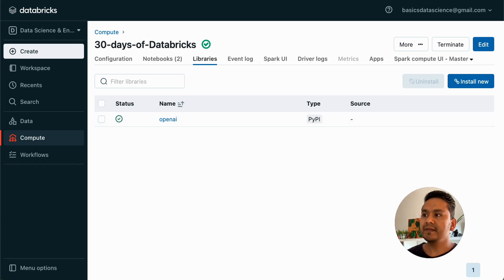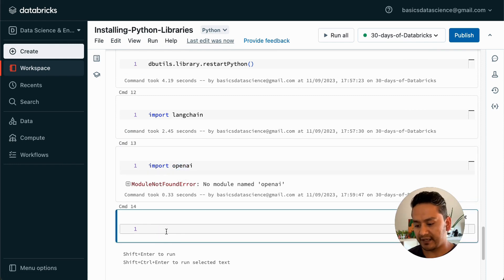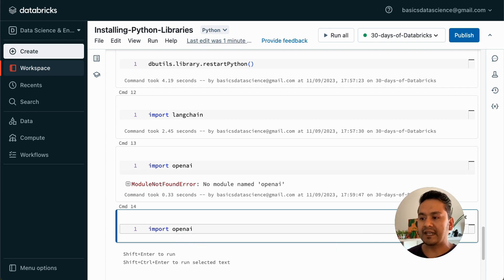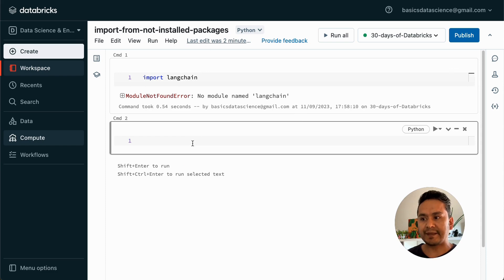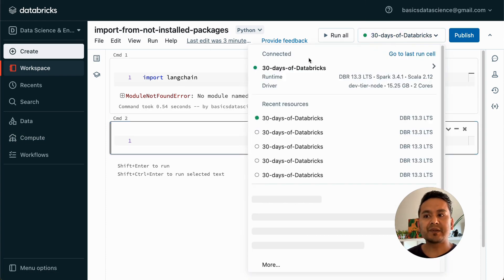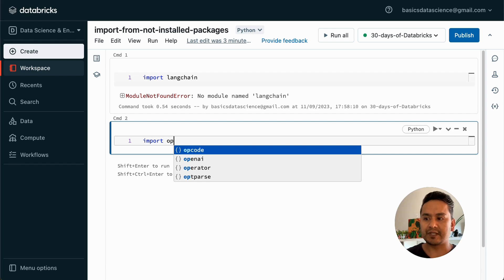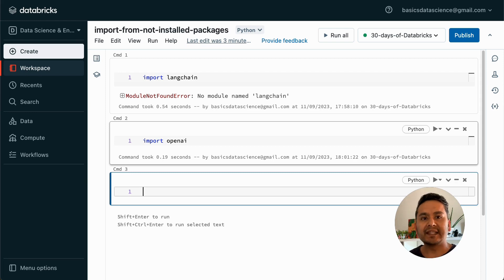Now it is installed. If I go back to notebook one and run import openai — I type 'op' and it automatically suggests openai, meaning it is already recognized — I run shift+enter and it imports successfully even though I didn't install it inside the notebook. Now let me go to the second notebook. Here I haven't installed openai either, but if I type 'op' it still suggests openai, meaning I can use the openai package in this notebook as well. That is the difference between notebook-scoped and cluster-scoped packages.